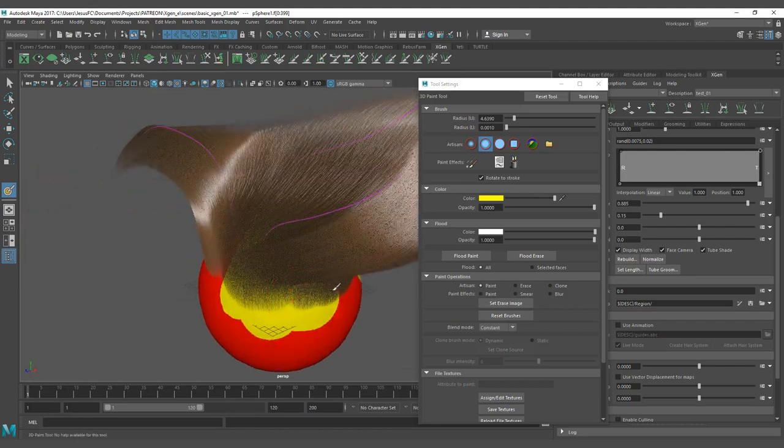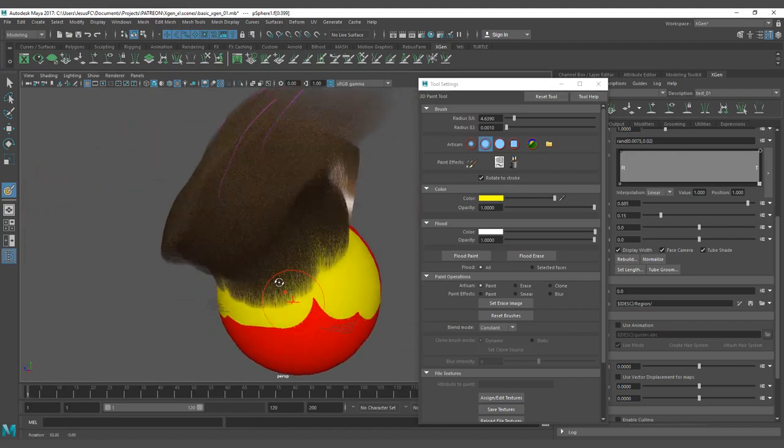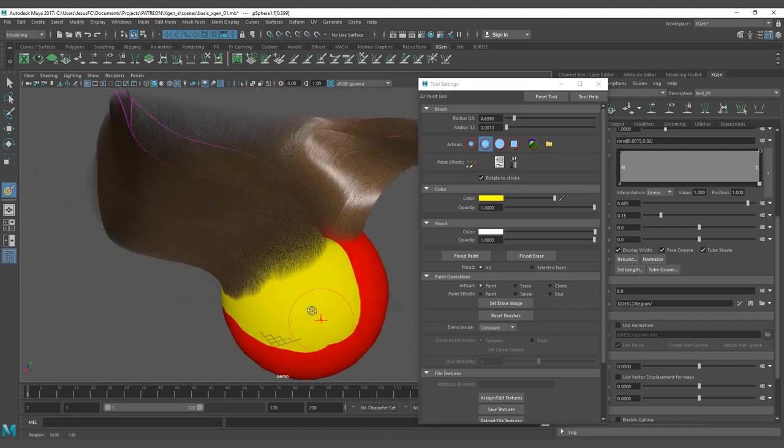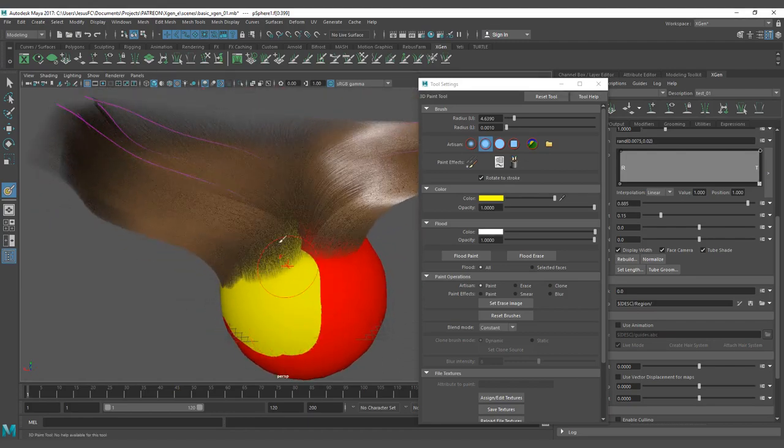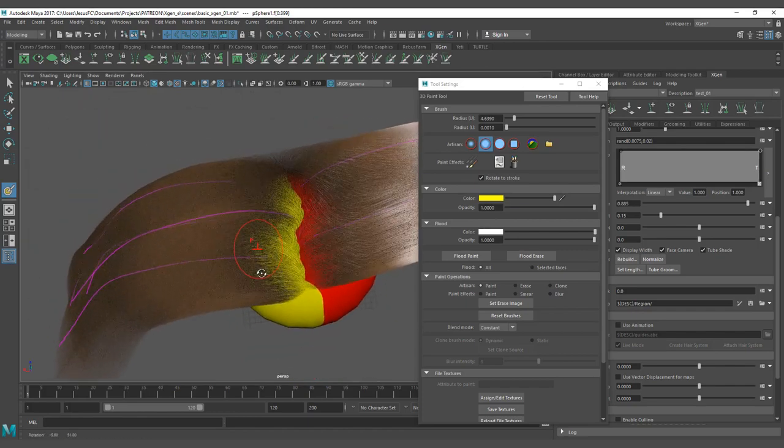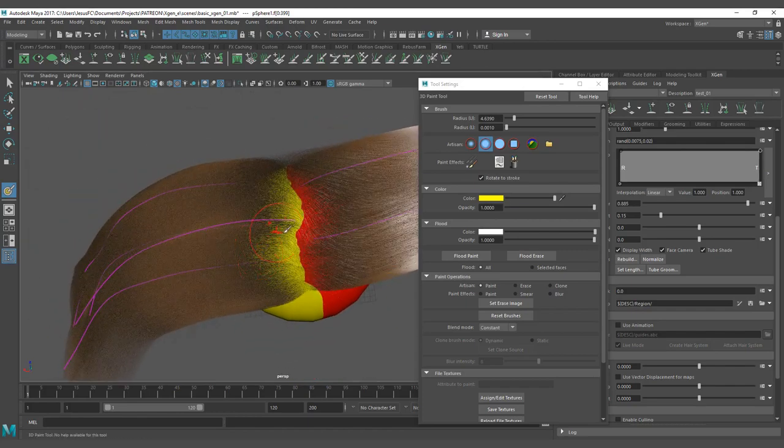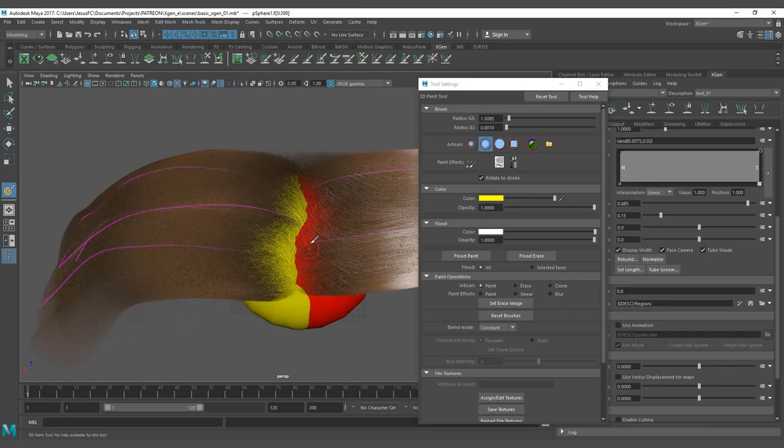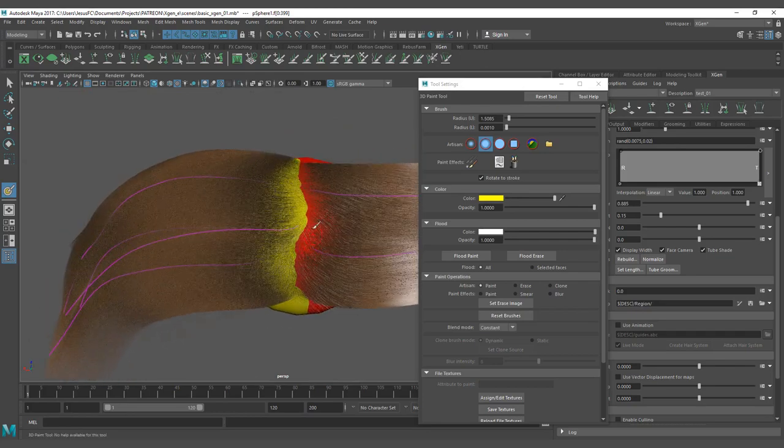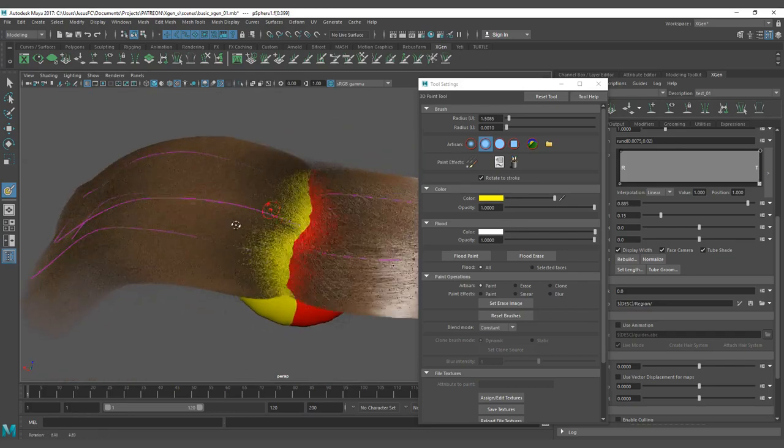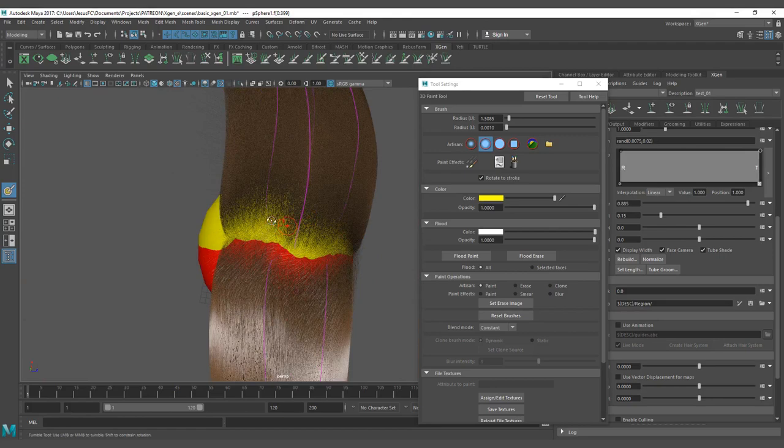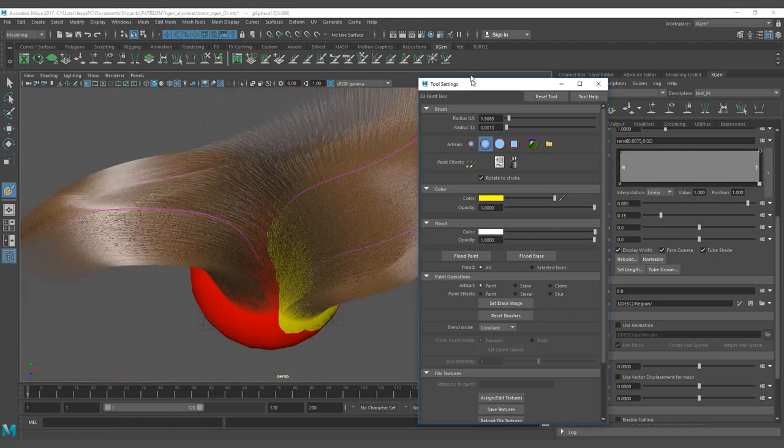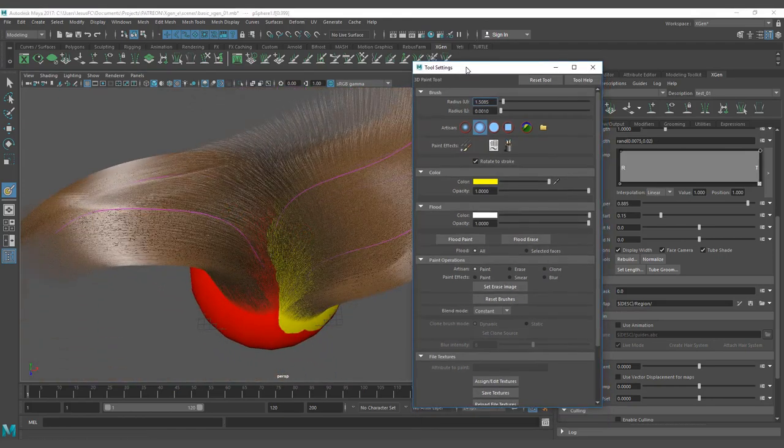This is going to tell XGen that I want to influence just this part. And the guides that are here are just influencing the part that is painted. So the guides that are on the red are going to influence the red part, and the guides that are on the yellow part are going to influence only the yellow part. And we have two layers here.